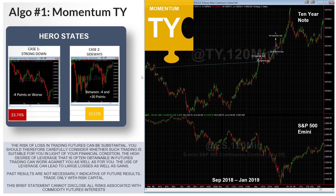We have four systems that we offer, and each system has multiple algorithms contained within it. I'm going to walk you through each of the six trading algorithms and then show you how they piece together into one of the trading systems. We're going to start with the Momentum TY — it's the first algo we have, and it's traded in all four systems.